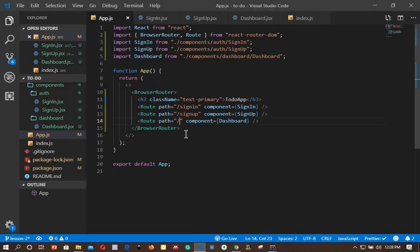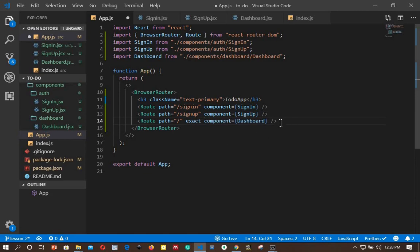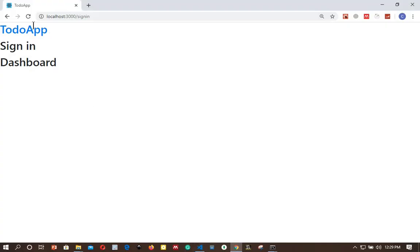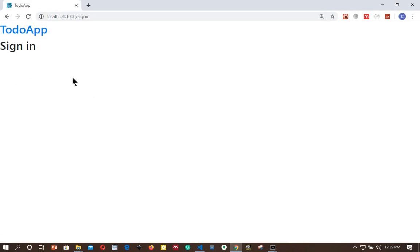We can solve this in two ways. First, we can add the 'exact' prop to the dashboard route. This ensures the dashboard only loads when the path is an exact match. Saving and going back to the browser, the dashboard has disappeared from the other routes — it's working correctly now.